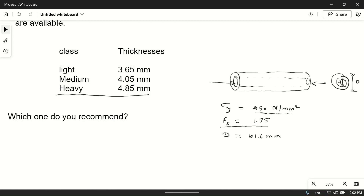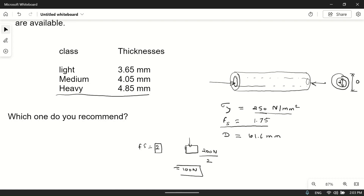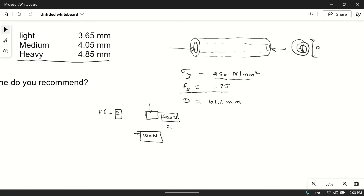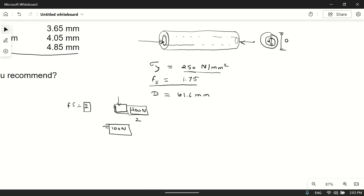The factor of safety means we design the member to be stronger than strictly required. For example, if factor of safety is 2 and the member can withstand 200 N, we only apply 100 N. We make it twice as strong as needed. Here, factor of safety 1.75 means we design the member to be 1.75 times stronger than required.